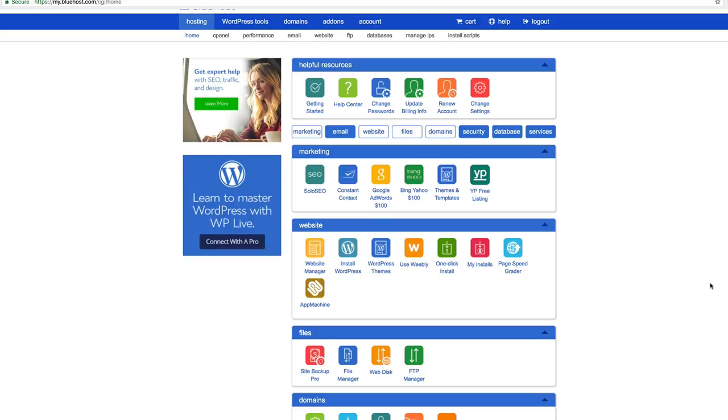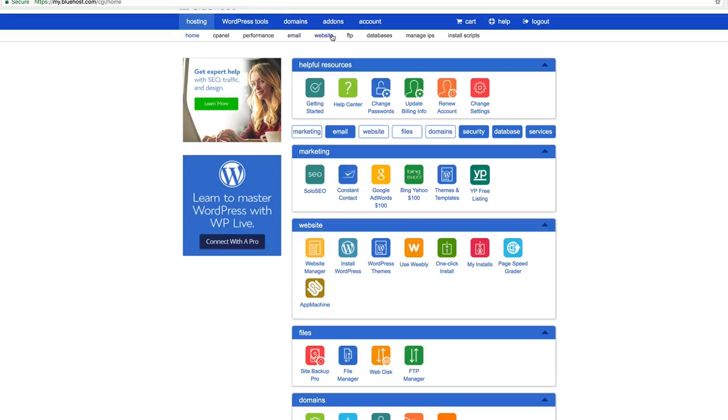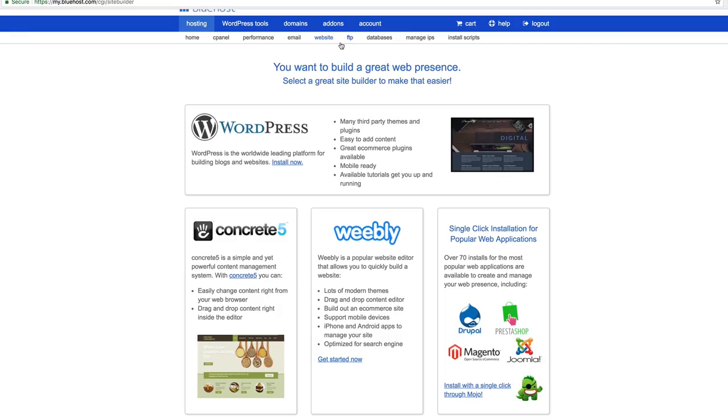Once you do that and complete your setup and your login and all that good stuff, you can log into your Bluehost account and this is what you will see on the screen. Now, they make it super, super easy for you to install WordPress. Literally, it's just like a one-click install. All you got to do is go here to website. You can see that right here in the top navigation. Click right here on website and then you're going to click on install now right here where it says WordPress.